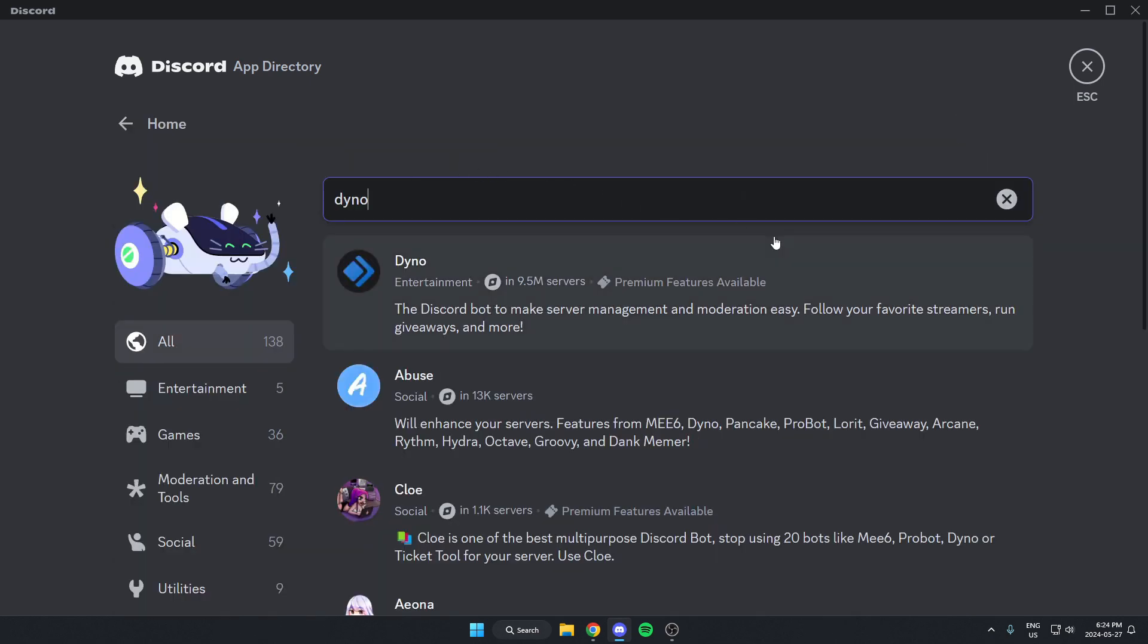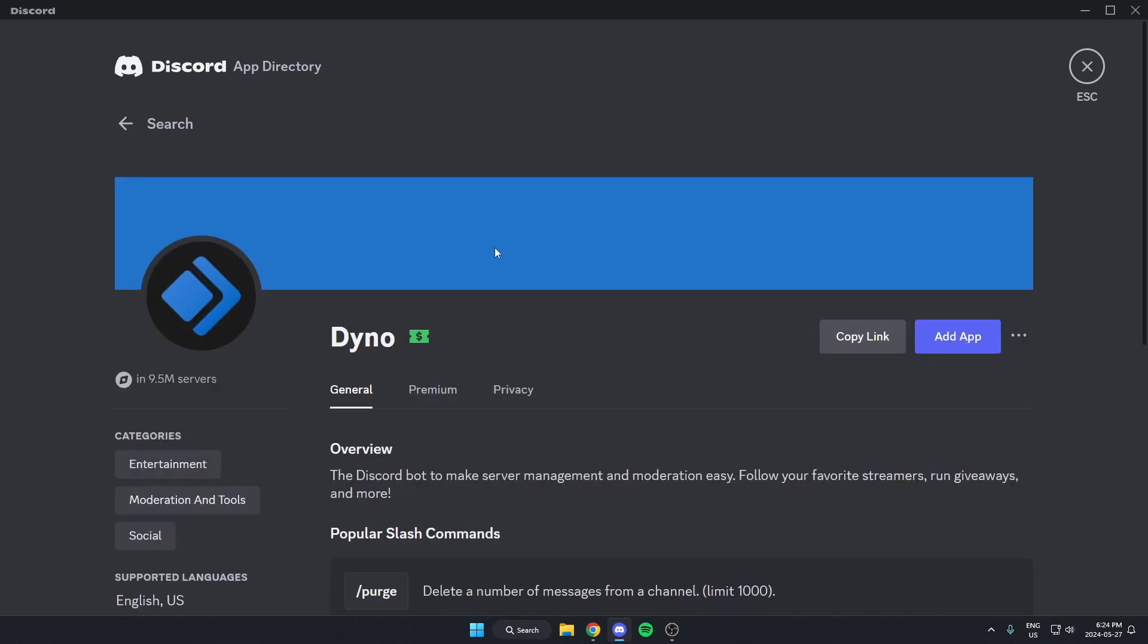As you can see, the first one that comes up here is the Dinobot. I'm just going to click on this one, and then on the right here there's the blue add app option. I'm just going to select this.